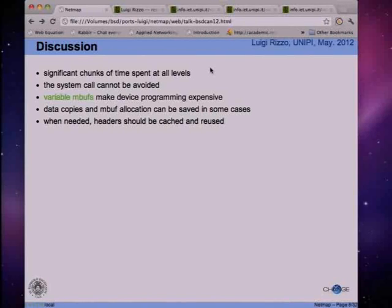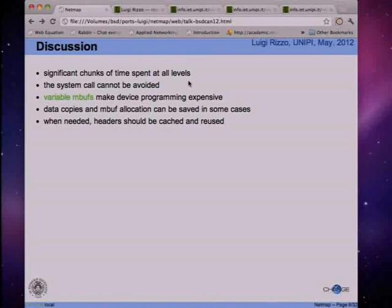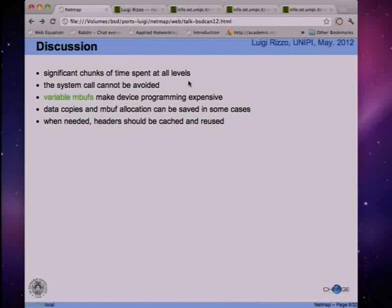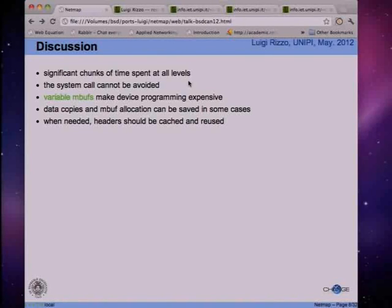If we want another order-of-magnitude improvement in throughput, we really have to address all these parts, otherwise we won't get great benefits. Some custom libraries try to expose everything to user space including the NIC registers, relying on hardware protection like IOMMU to ensure the application cannot crash the rest of the system. I didn't want to use those solutions - in my view, the system call cannot be avoided. It is moderately expensive, but it's a nice way to isolate user space from the rest of the system. The solution to reduce the cost of the system call is to amortize it over large batches of packets.